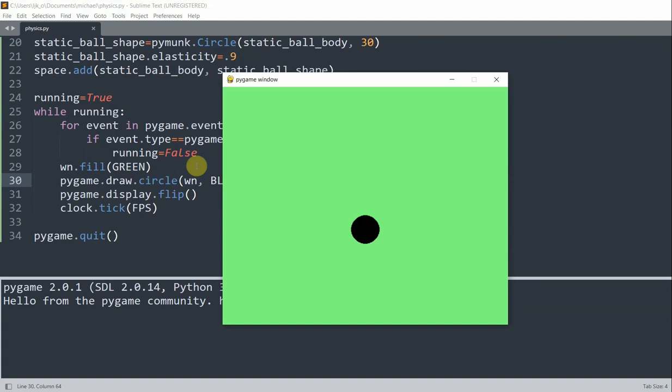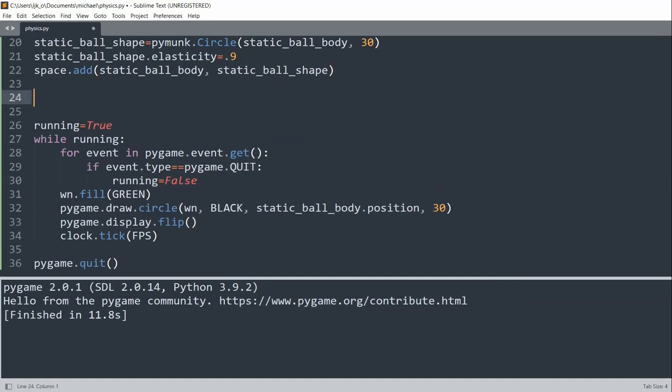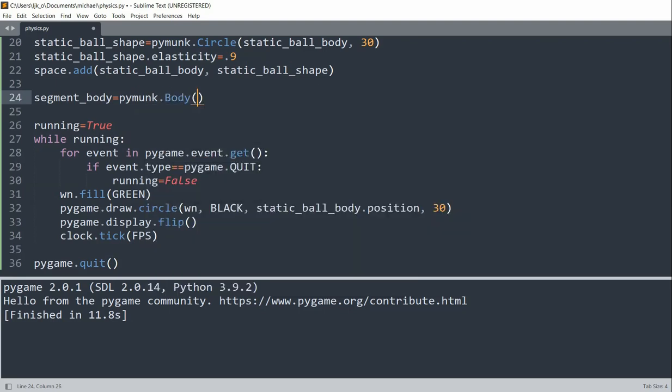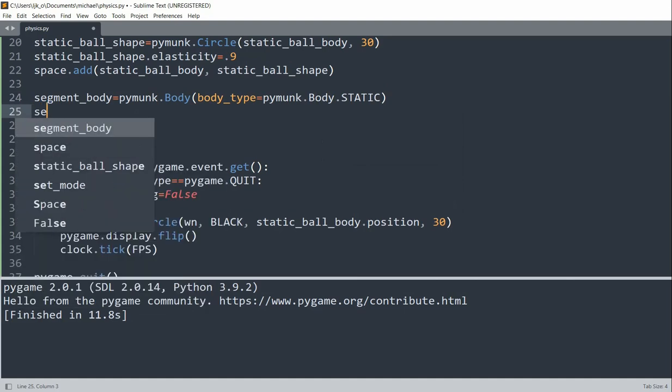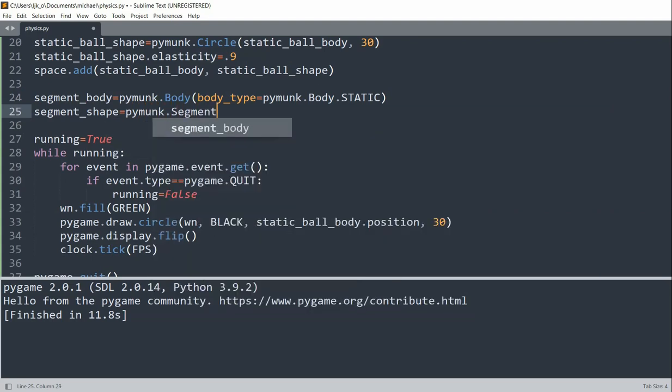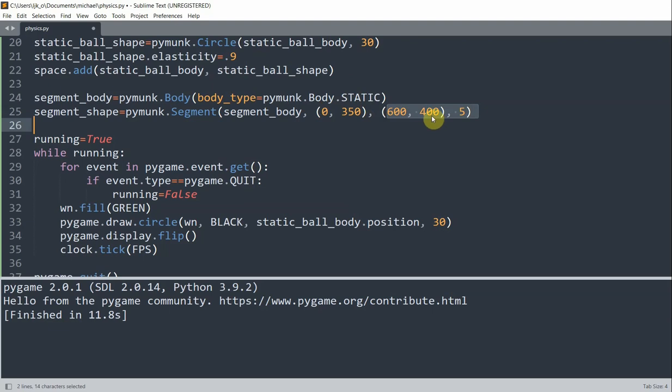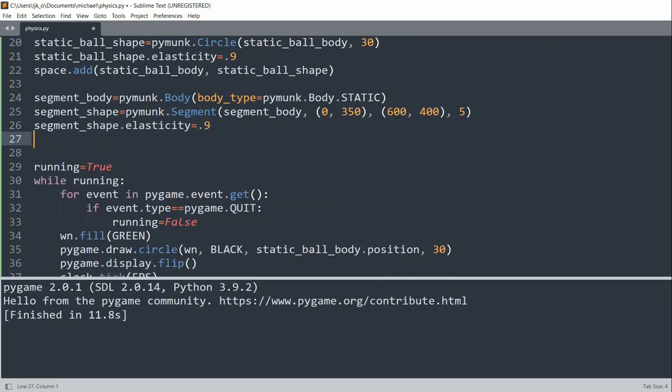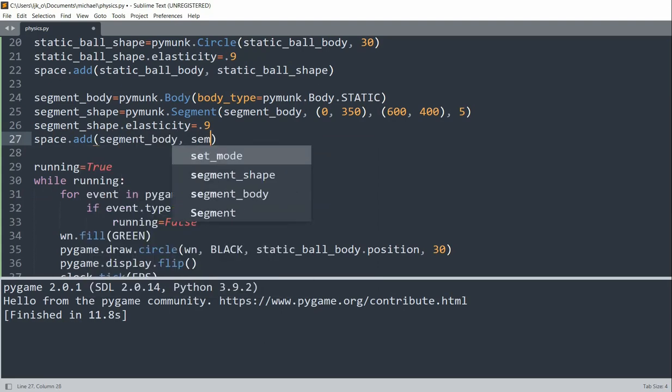So now let's create our second static body, and this will be a line segment. So underneath our ball, I'll set the segment body equal to pymunk.body, and I'll set the body type equal to pymunk.body.STATIC. Also the segment shape equal to pymunk.segment, the segment body, 0, 350, 600, 400, 5. So the 0, 350, those are the coordinates at the first point. And this value of 5 is the line width. So now I can set the segment shape dot elasticity equal to 0.9. And I'll add this to the space as well. Segment body and the segment shape.